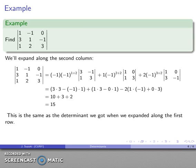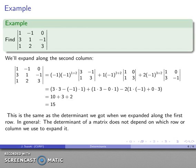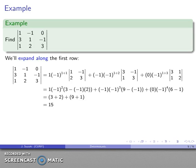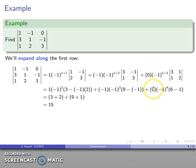So the determinant doesn't actually depend on which row or column we choose. Is there a better choice, though? When expanding along the second column, the entries were −1, 1, and 2. When expanding along the first row, the entries were 1, −1, and 0. The fact that one entry was 0 made computation easier, and the small magnitudes helped too. So there is a preferred row or column that makes computation easier, but no objectively best one.